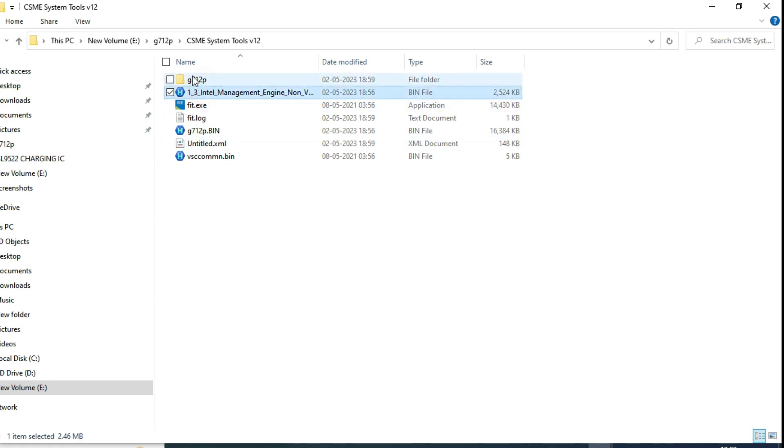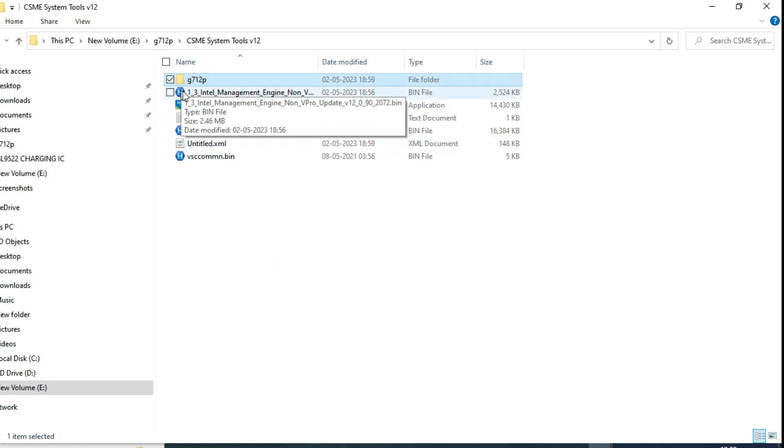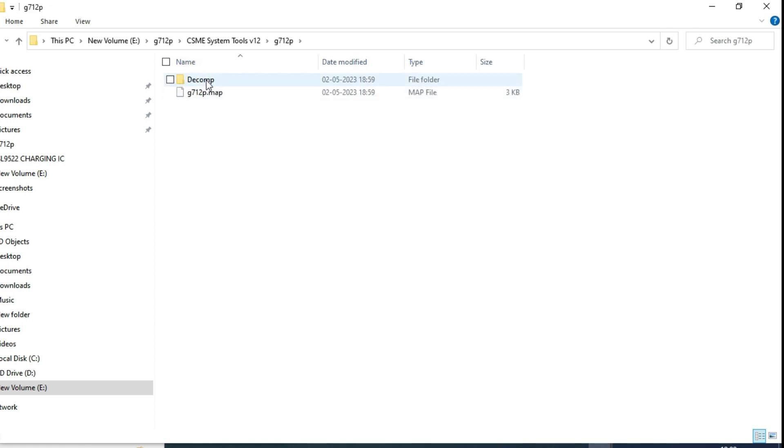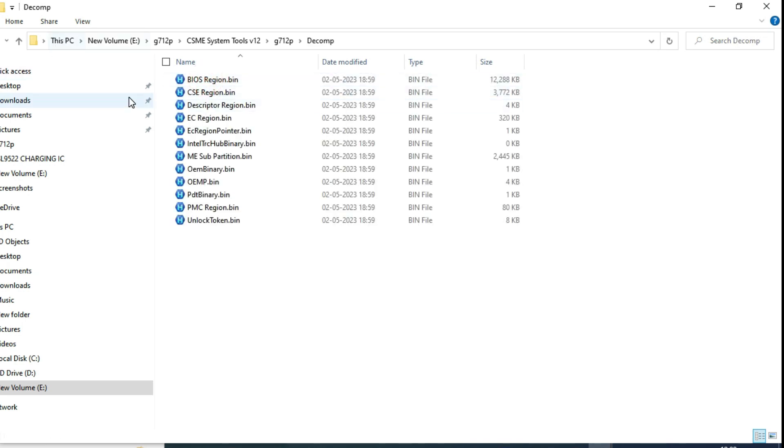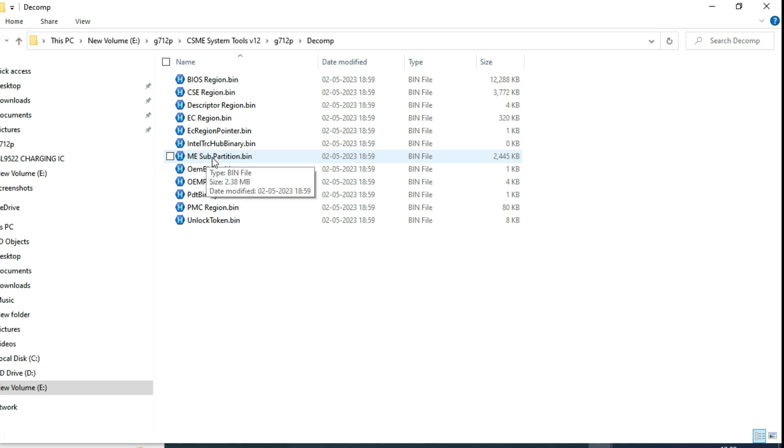Once again, here, one folder created here, that is a decomp folder. Here BIOS, me region, everything is there. Here what we have to do, me sub partition is there, right? That one, you have to copy.